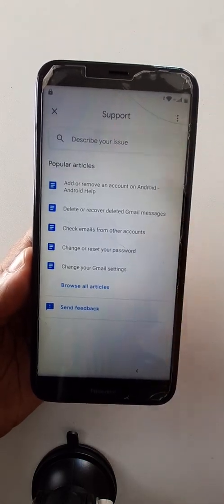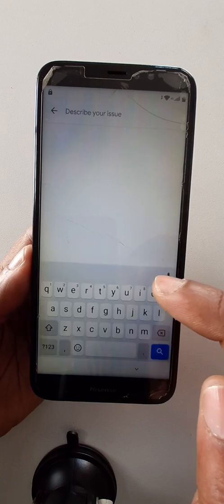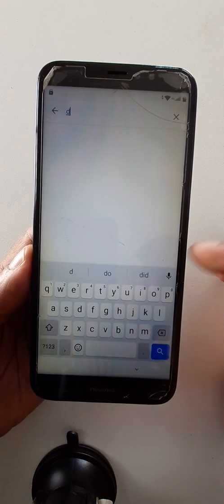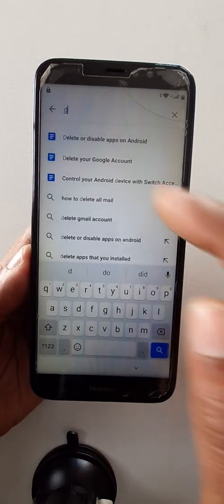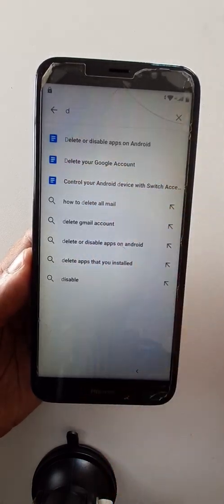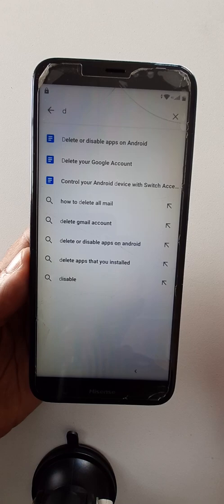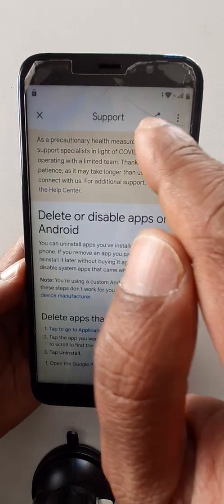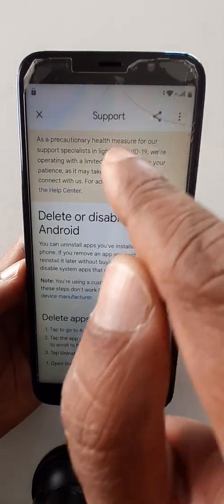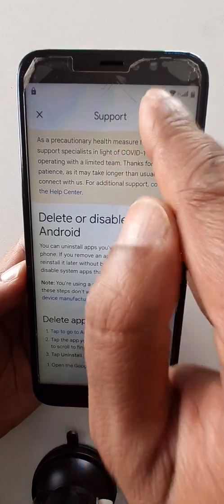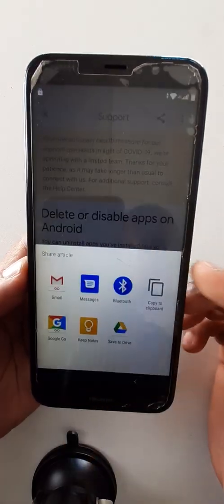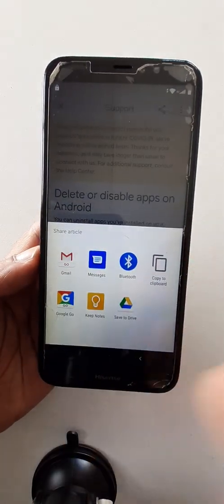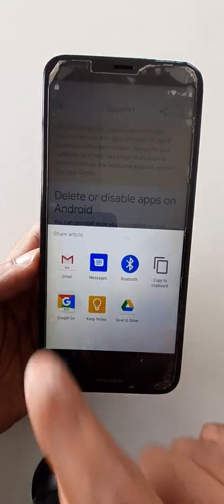Click again here on three dots — help and feedback. Right here. Delete or disable apps. Here you can click on the share option. Go to Google.